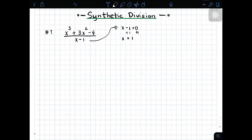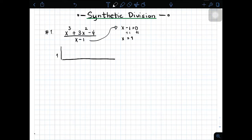Mag-add lang tayo both sides ng 1. You will have x is equal to 1. At yung 1 na makuha natin, ilalagay natin dito. Tapos, mag-create lang tayo ng gantong klaseng separation para mapakita natin yung solution. Anong ilalagay natin dito sa ating parang box? So, dito mag-alagay ako ng 1.